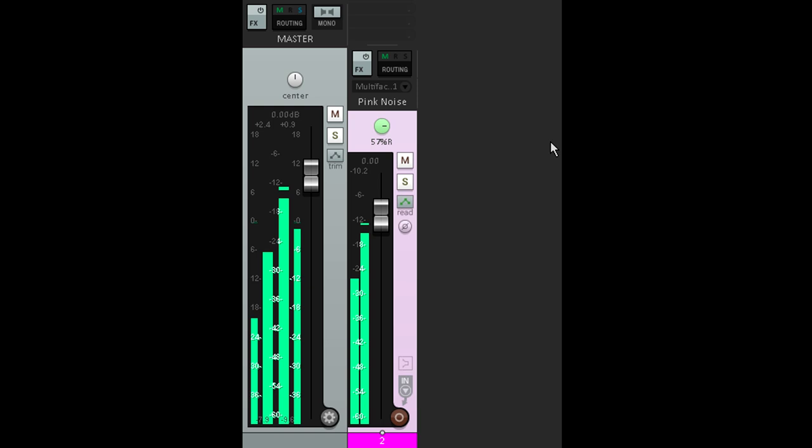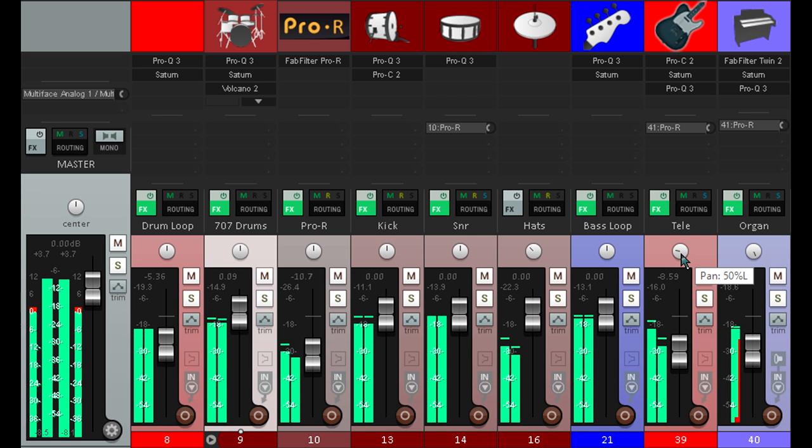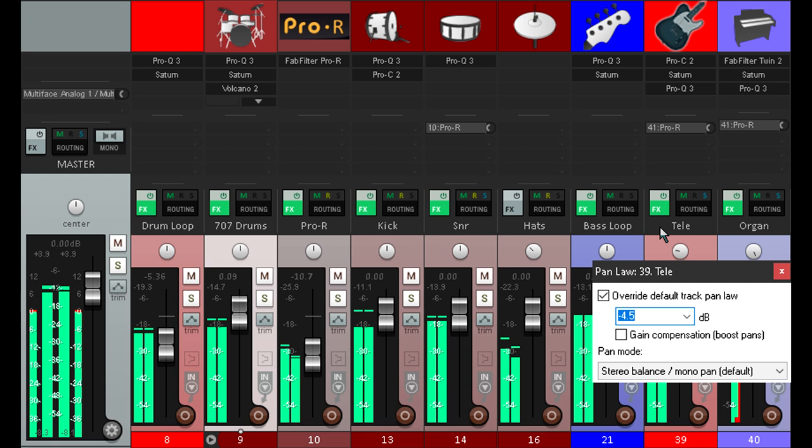But here's the thing: it doesn't really make any difference unless you're automating the panning of the part. When a part is panned to one static position, the choice of pan law will just change the overall level slightly, which you will compensate for with your channel fader to get the balance you want.